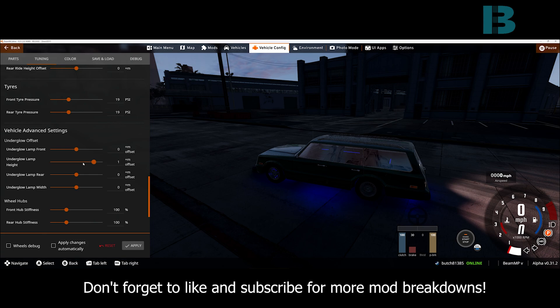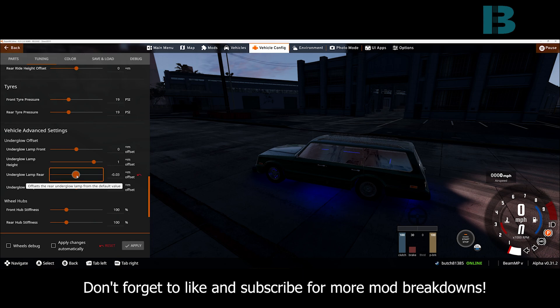We have the different offset options here. Let's see. We want the rear to go further back.